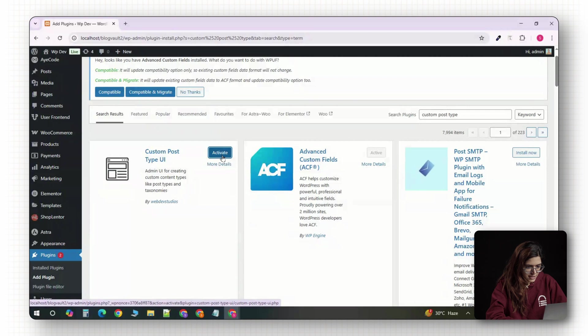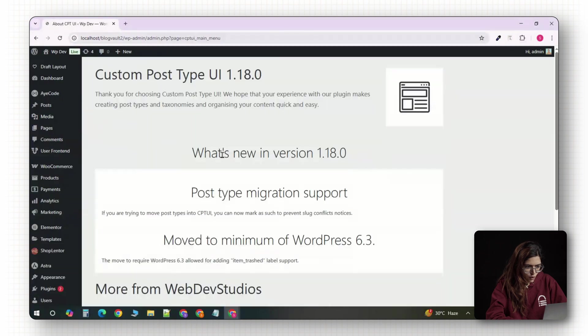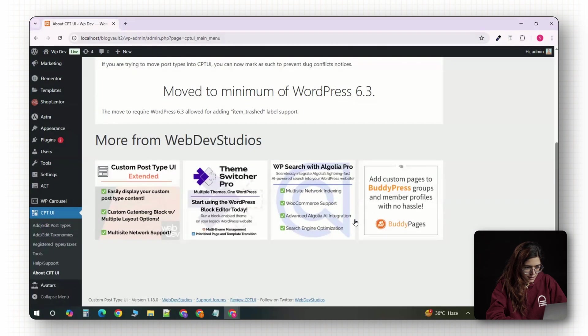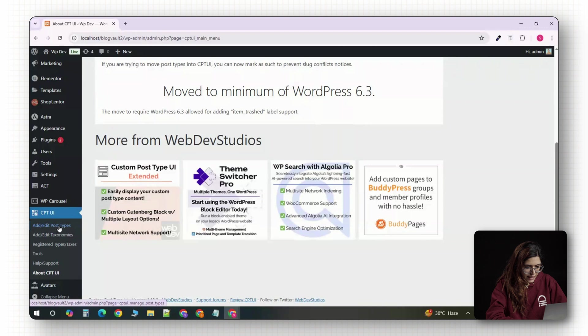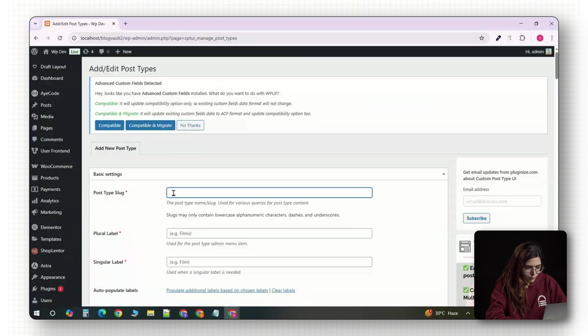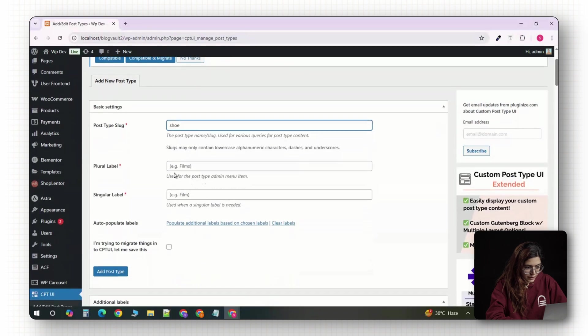Once it's active, a new option called CPT UI will appear in the sidebar. Hover over it and click add or edit post types. Now, under post types log, type in shoe. This is the internal name WordPress will use.